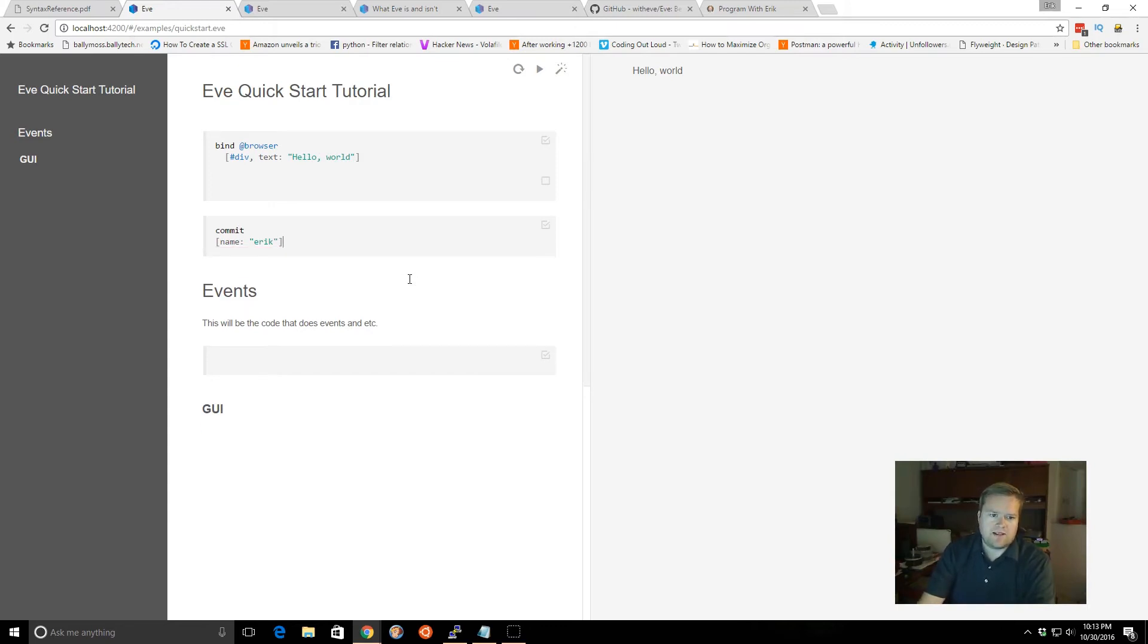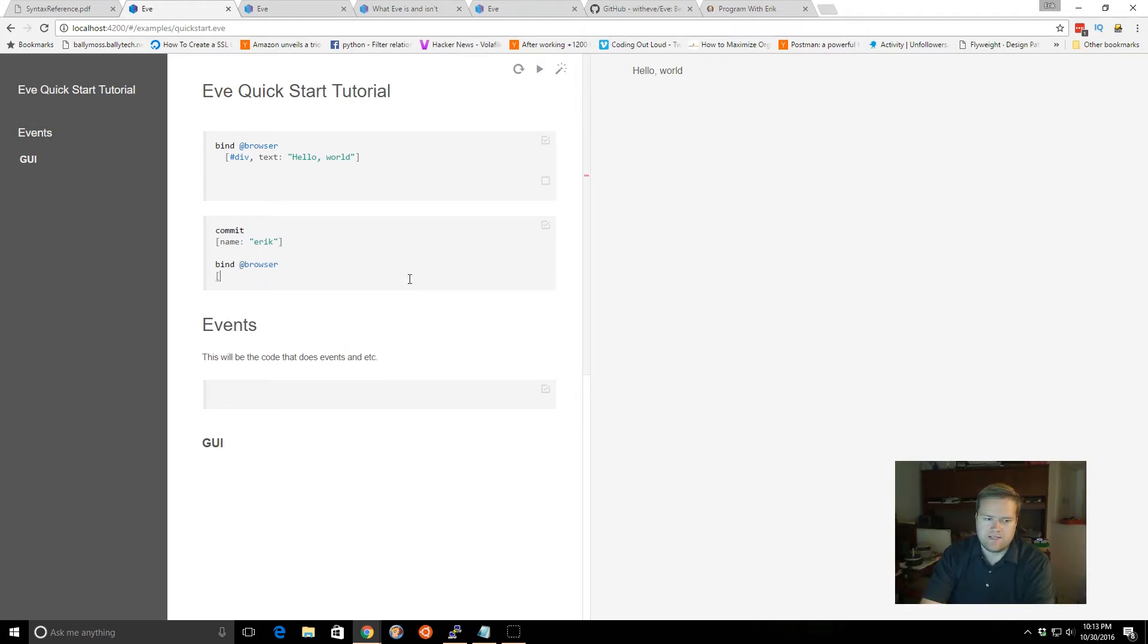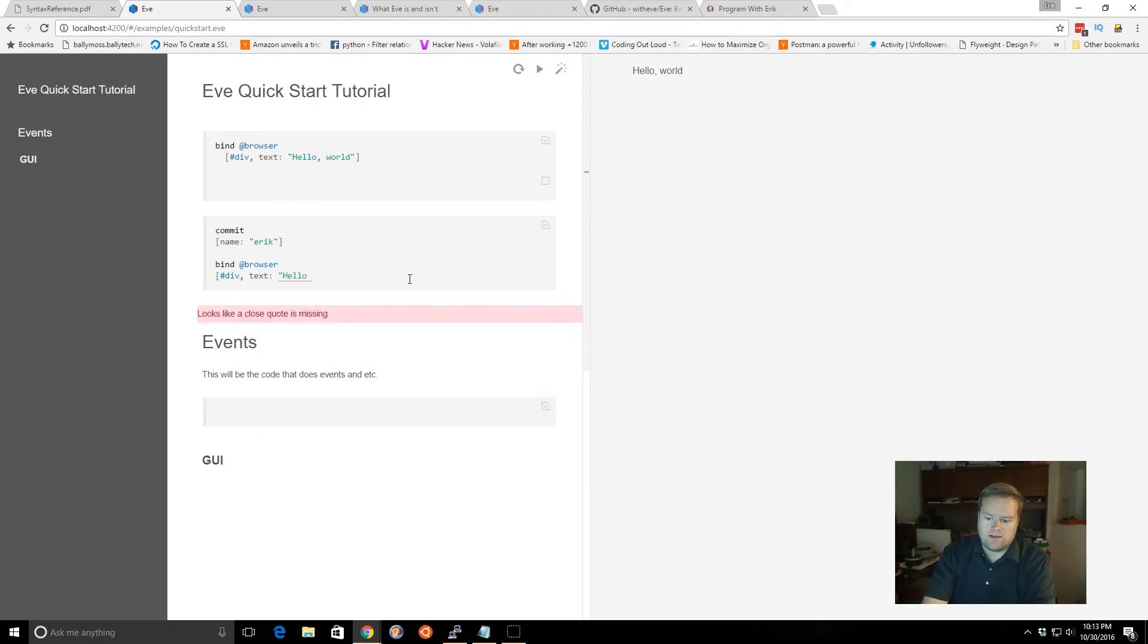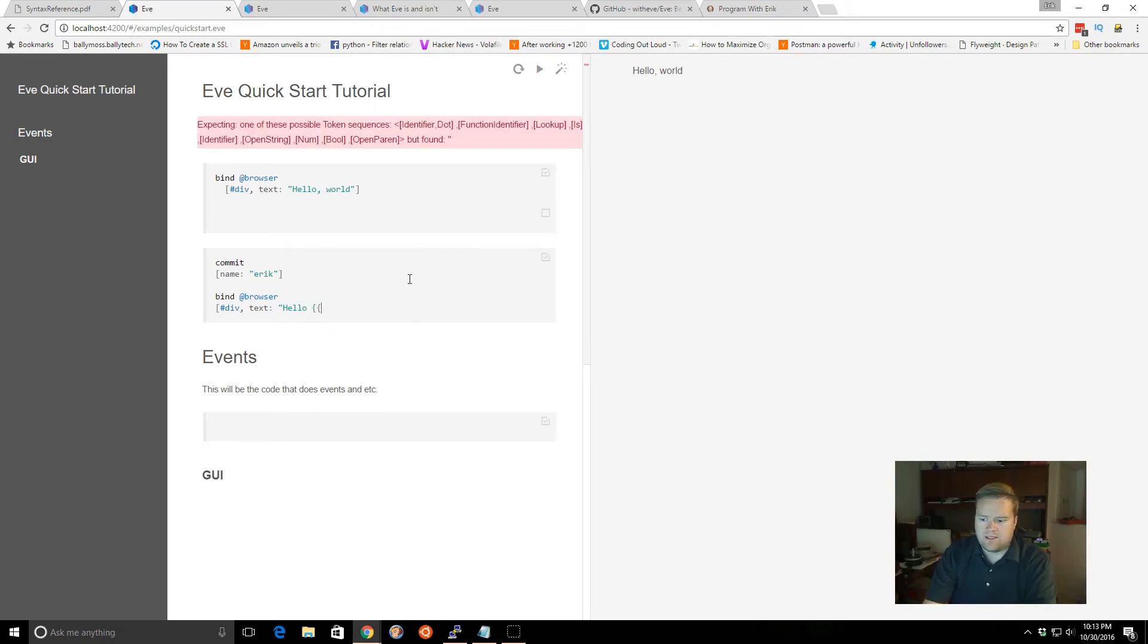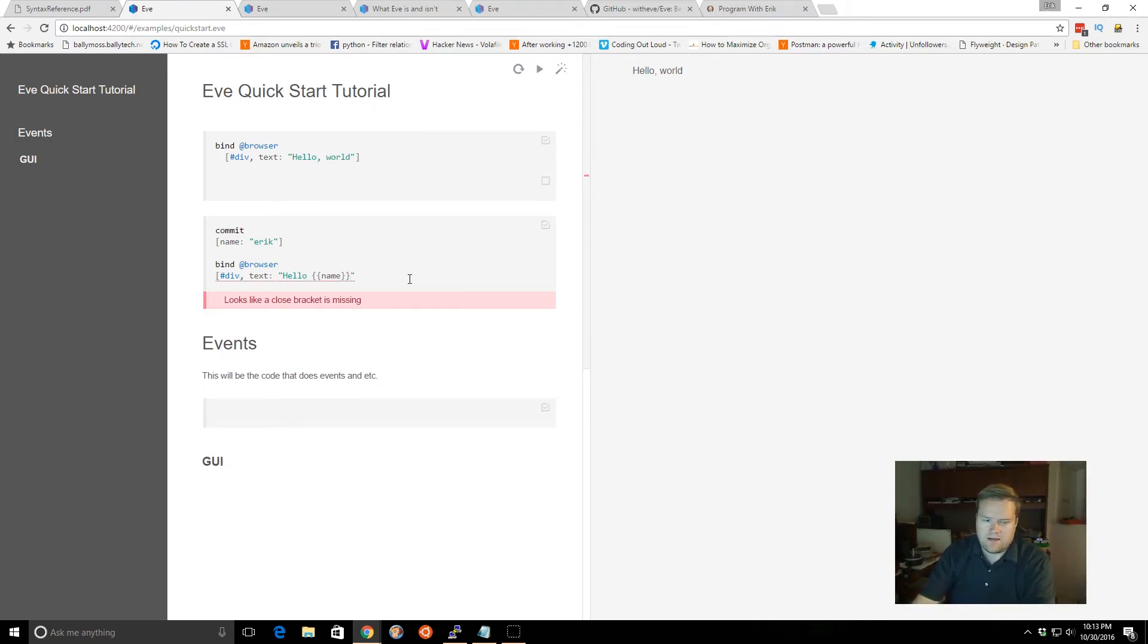Now you're probably thinking at this time, well I committed it, so I can go ahead and just use it, right? So if I go to bind browser, and I want to create a div tag again. And you can actually, you use these kind of like handlebars, double, like mustaches. You can do name.